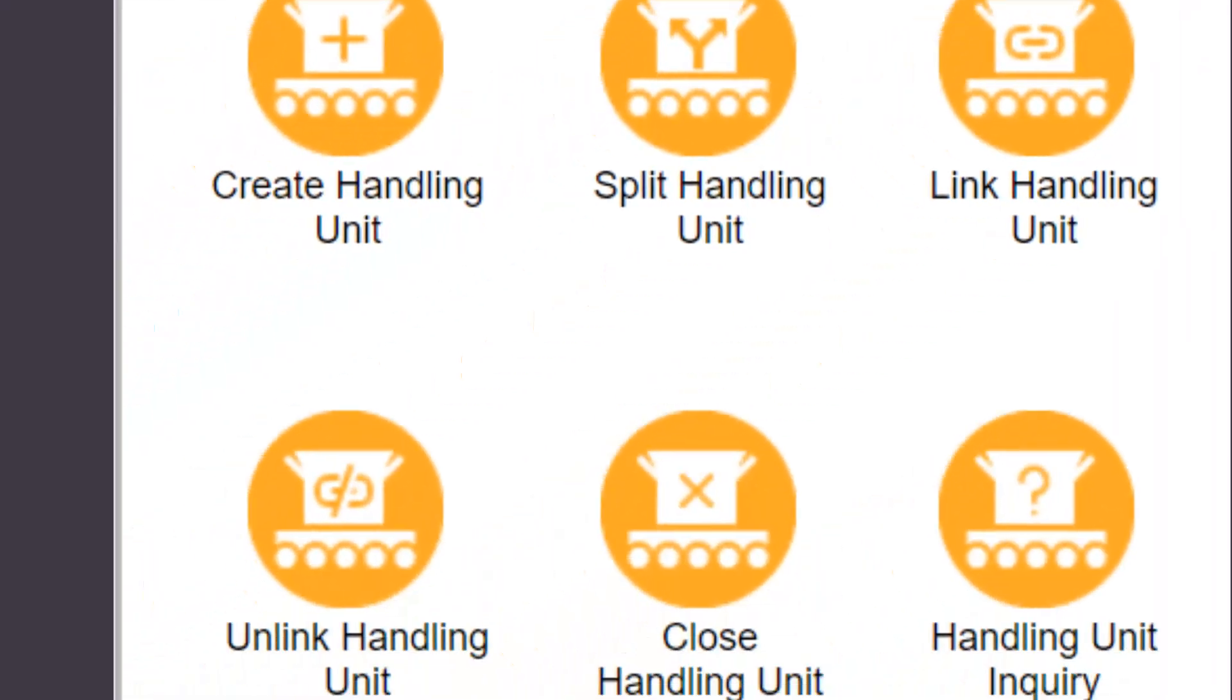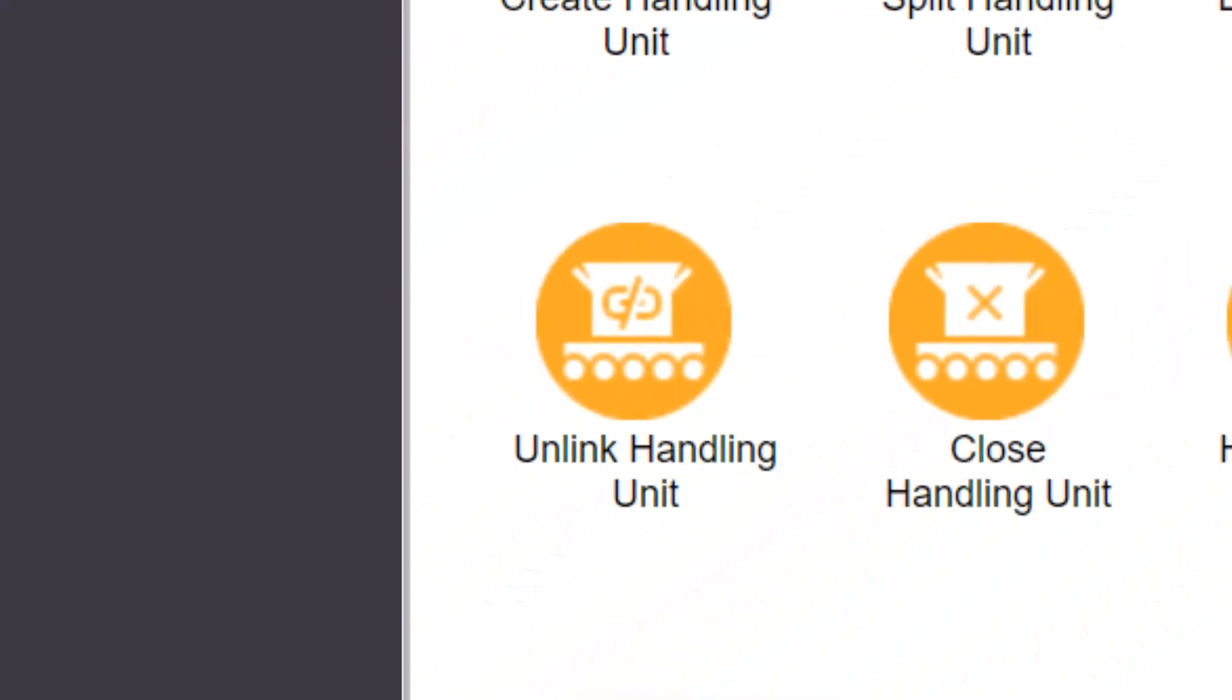The unlink handling unit transaction allows a child to be removed from a parent. As an example, it would allow a box to be removed from a pallet. The box and the pallet are then left intact, but the relationship between the two is removed.